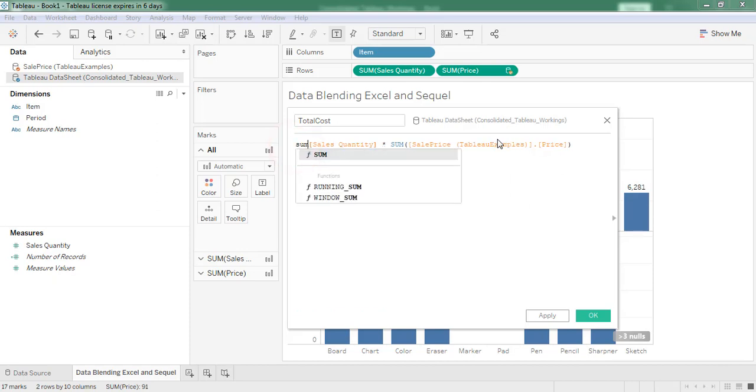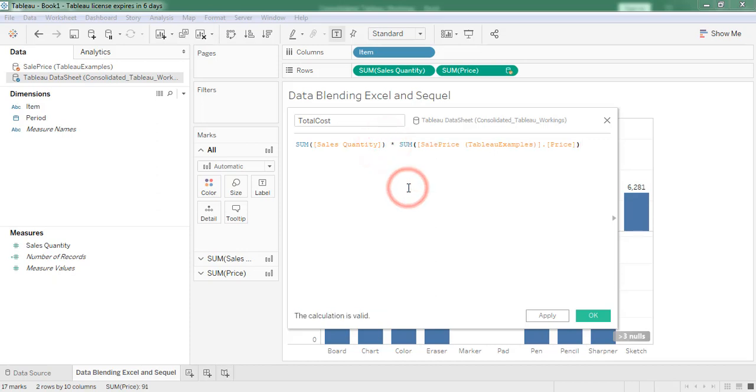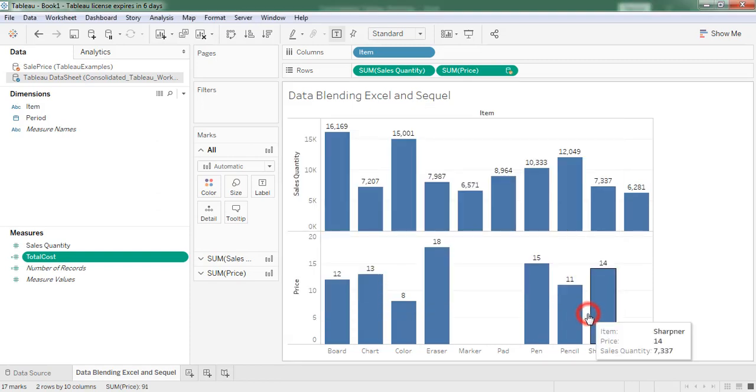So here I am considering aggregate function for the sales quantity. Now calculation is valid. Click on apply, click on OK.